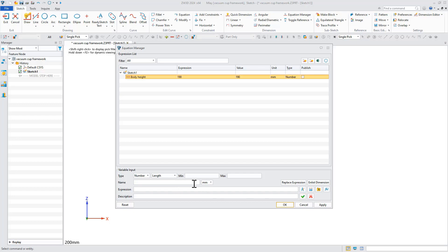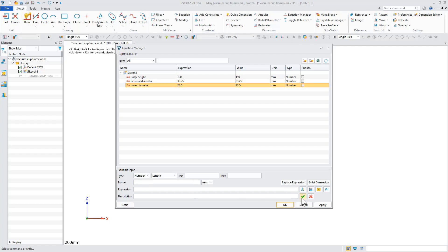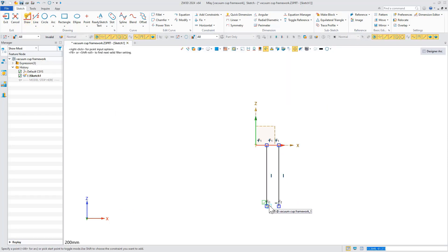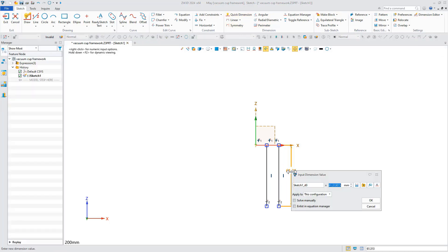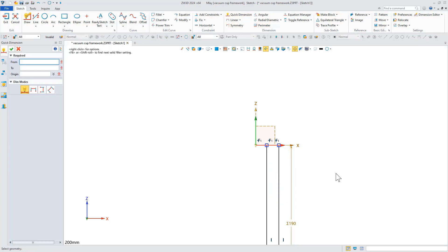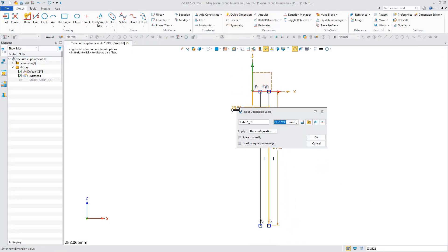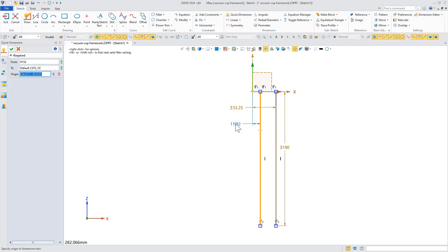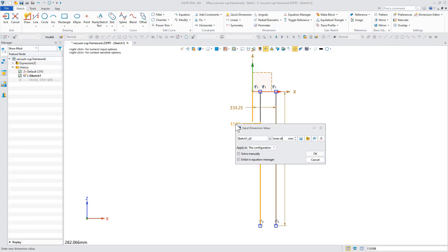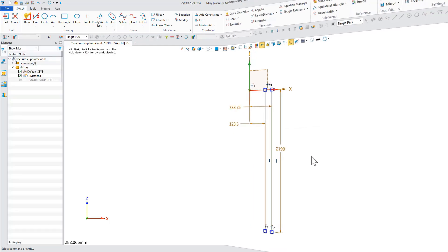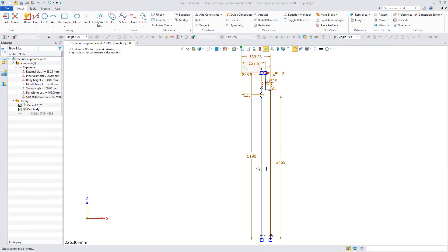For example, we create the parametric variation and draw the skeleton of the cup body, then use the same steps to complete the other skeleton sketches.